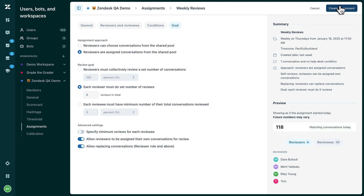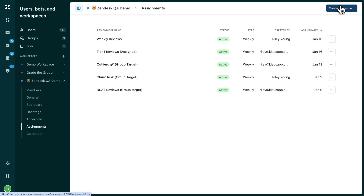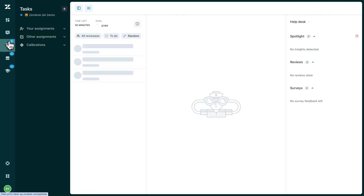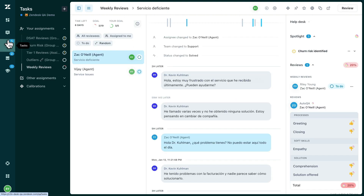Once created, you can find your assignments in the Task section of Zendesk QA. Your reviewers simply need to open the assignment, and they can track their progress and review their assigned tickets.